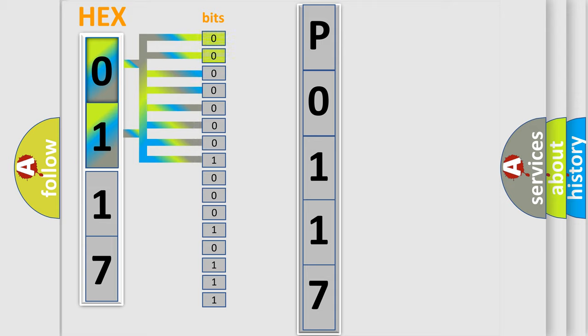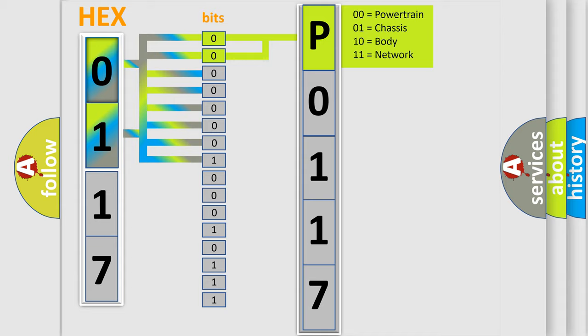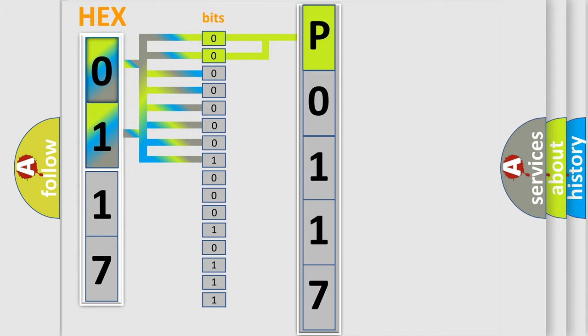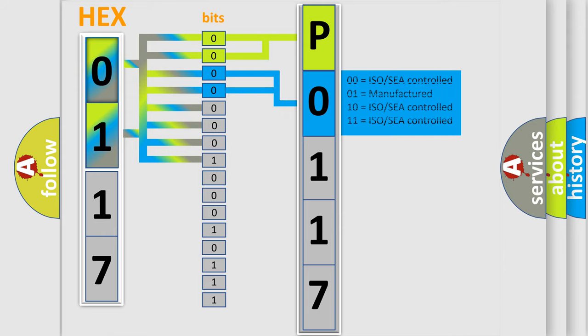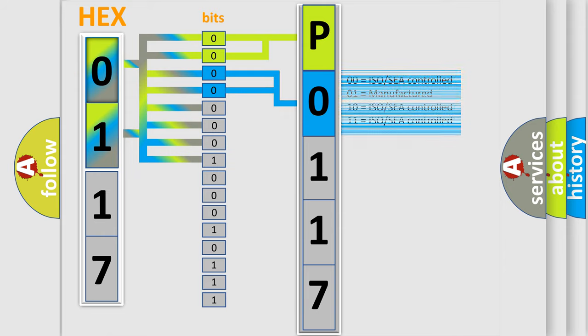By combining the first two bits, the basic character of the error code is expressed. The next two bits again determine the second character. The last bit styles of the first byte define the third character of the code.